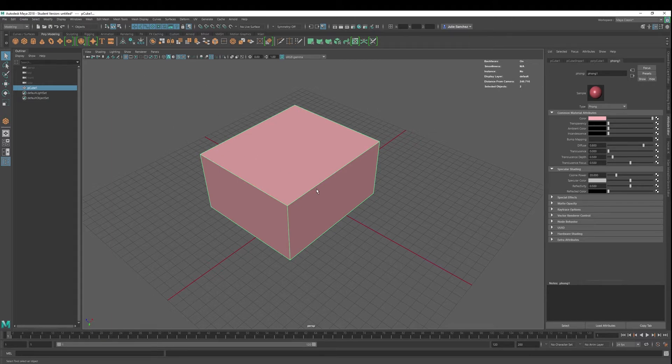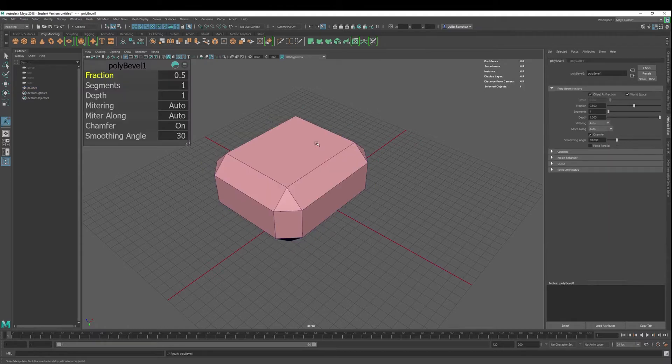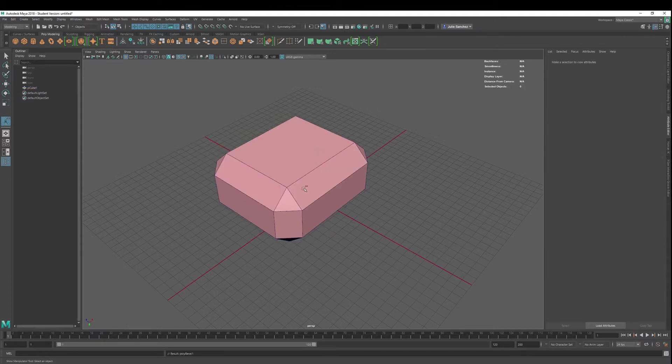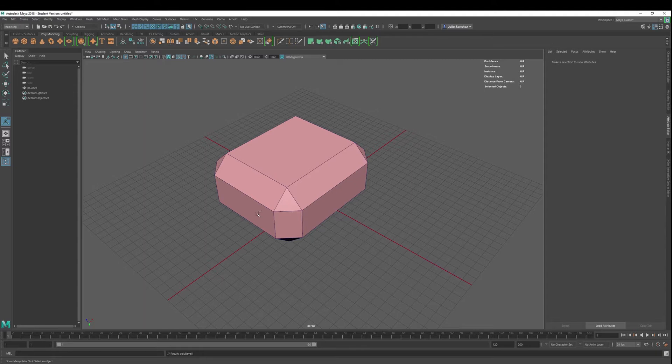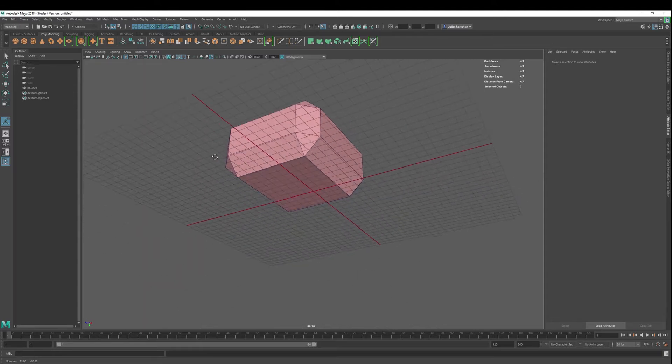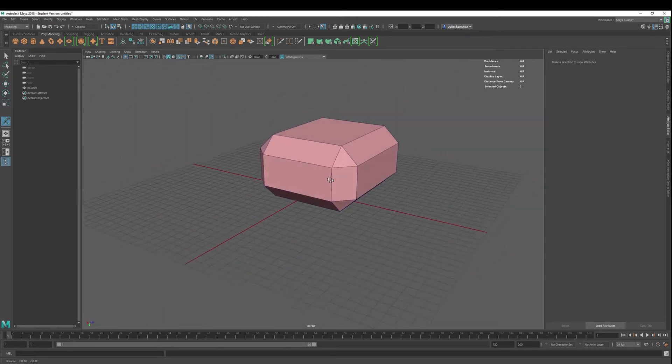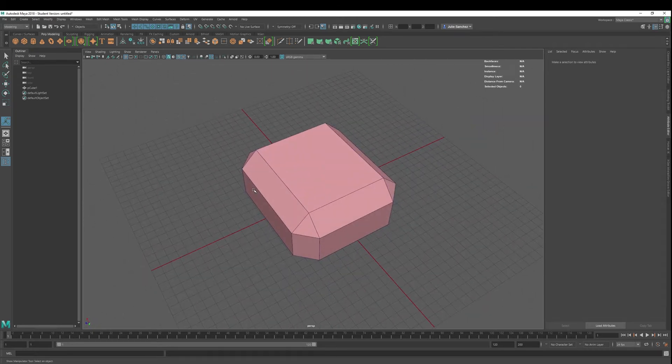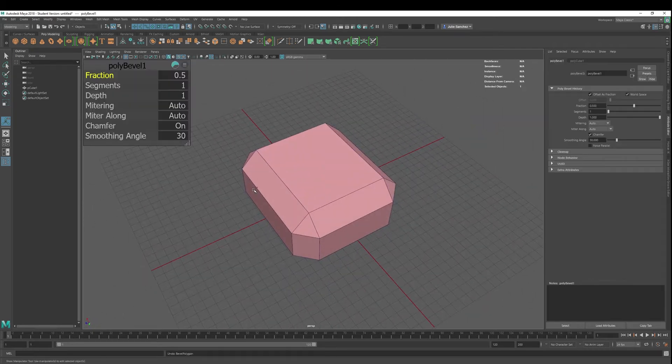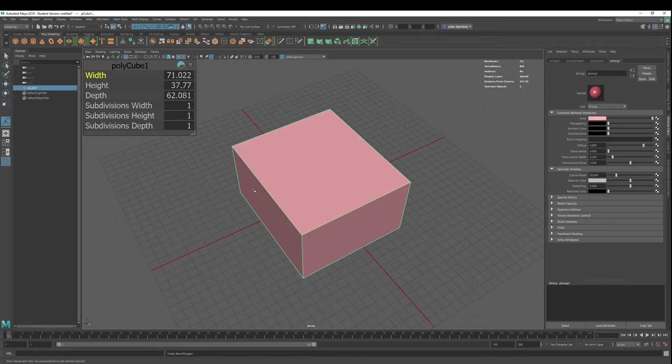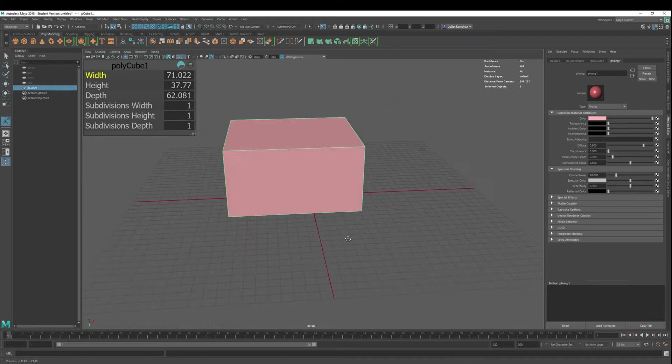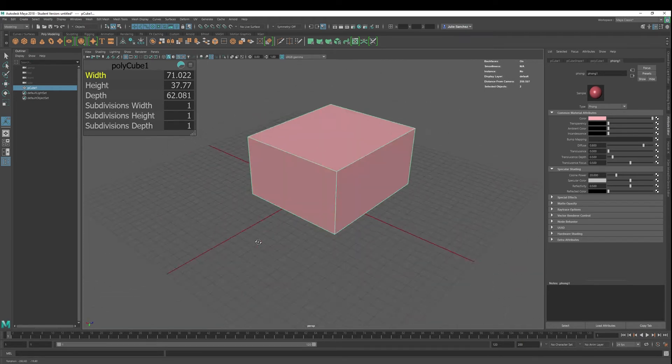All right, one thing you don't want to do though, is hit control B altogether. If you have a very complex model, it'll most likely give you some issues because you don't need to bevel necessarily everything, okay? So I would backtrack that. Only bevel the edges that you need.